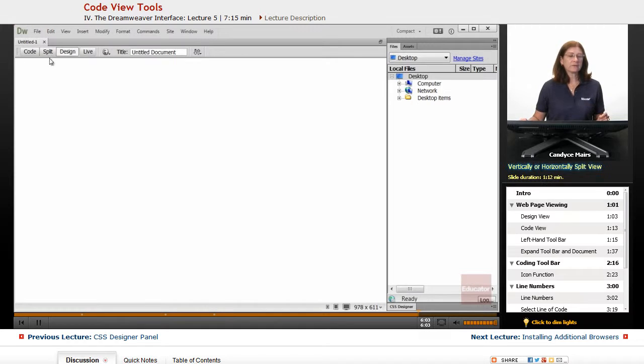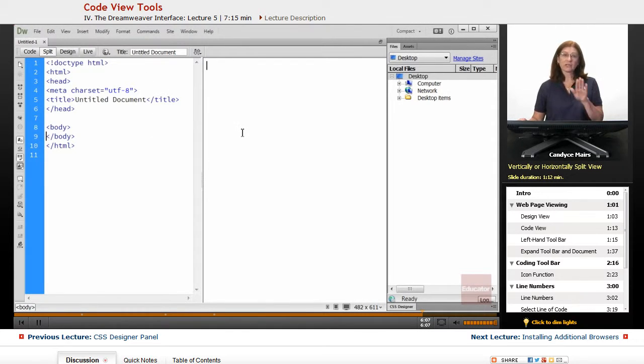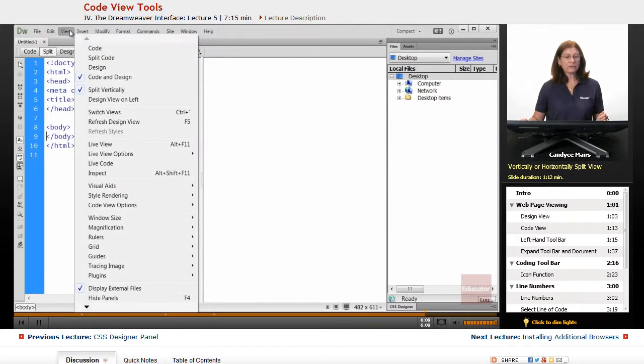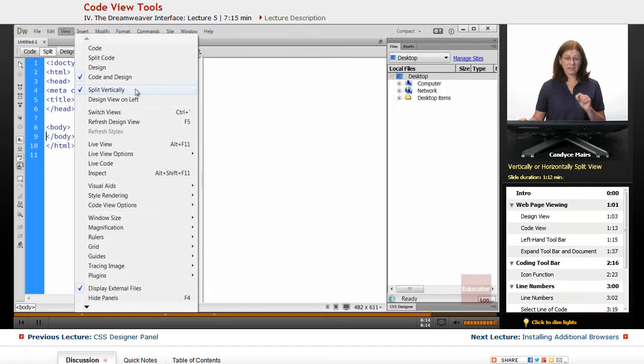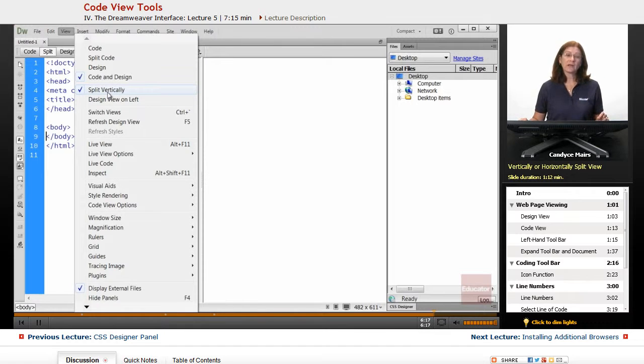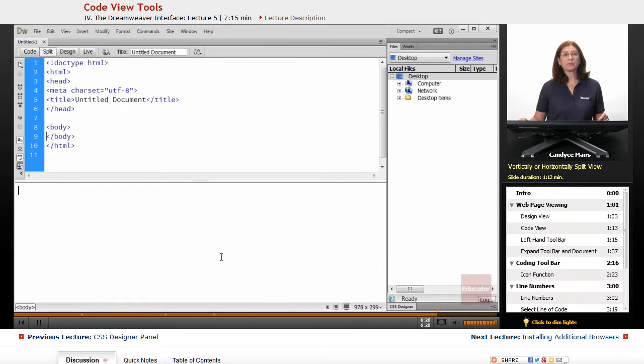Now one other piece, if I'm in split view, you can see this is done vertically. And if I go over to the view menu, there is something here that says split vertically. And that's the default. What I'm going to do is uncheck this. And that allows me to split it horizontally.